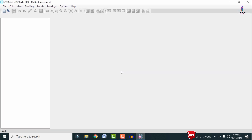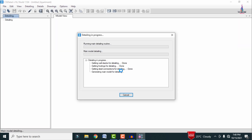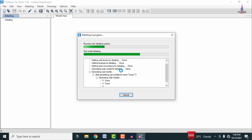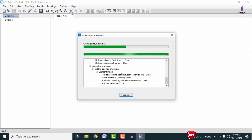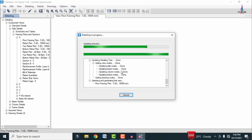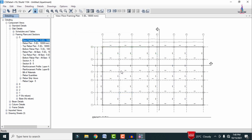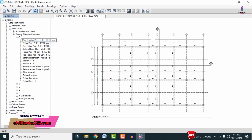After clicking OK, it will perform the detailing for the five-story apartment building under the respective load cases. It will then display the reinforcement details for the building structure — showing the slab reinforcement details on the left, beam reinforcement details, and column reinforcement details.